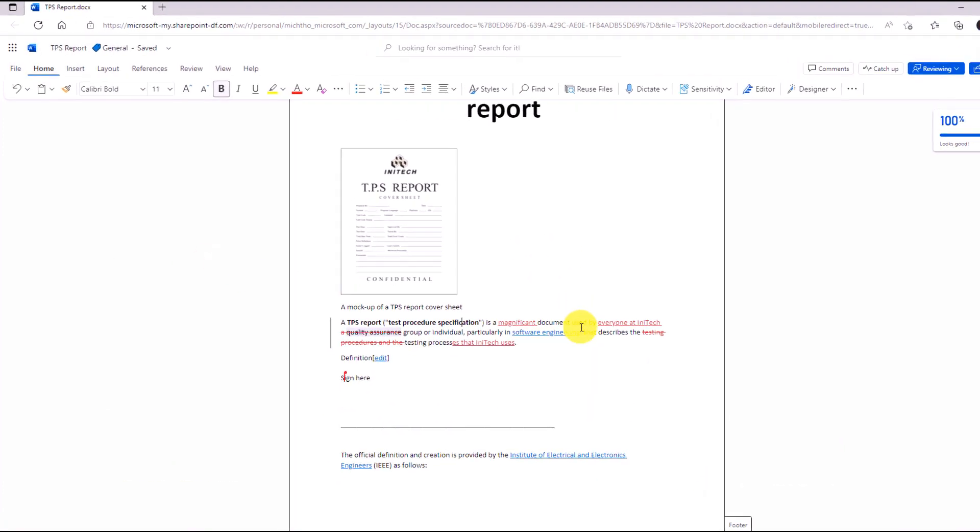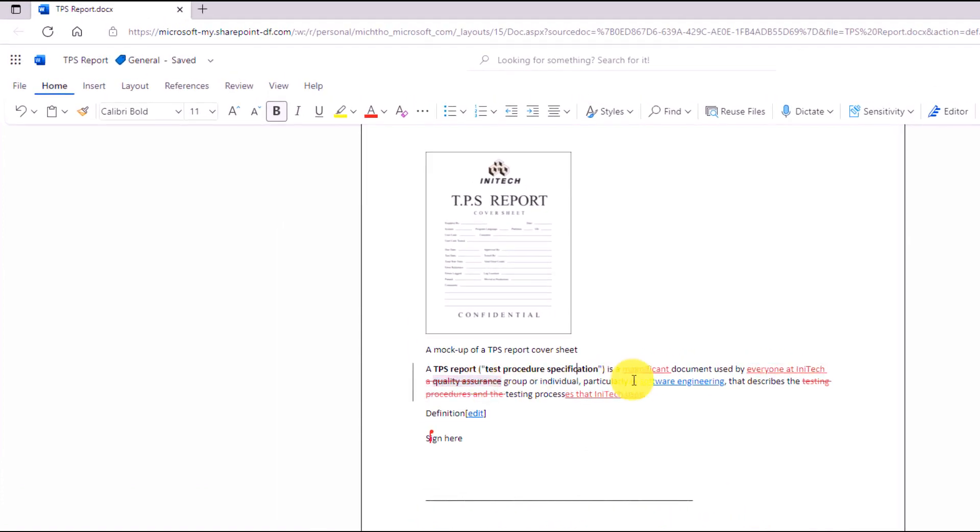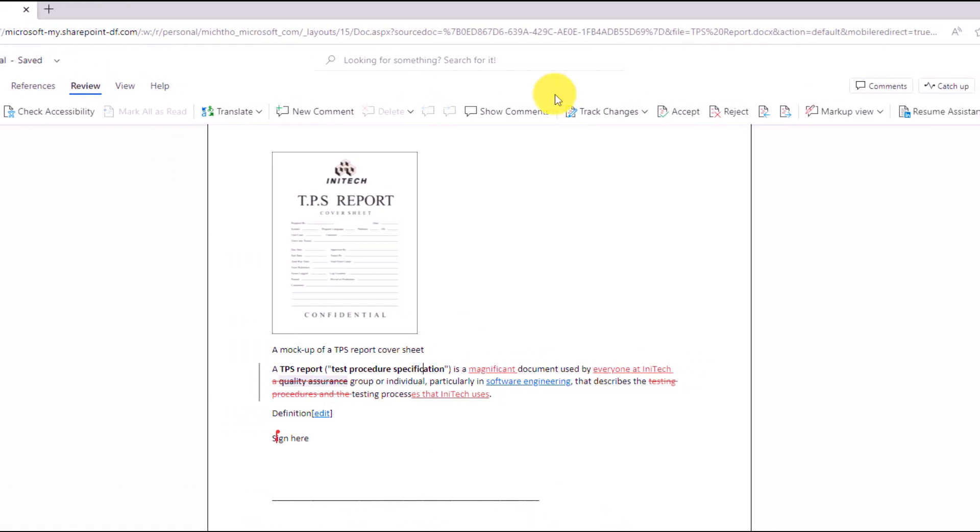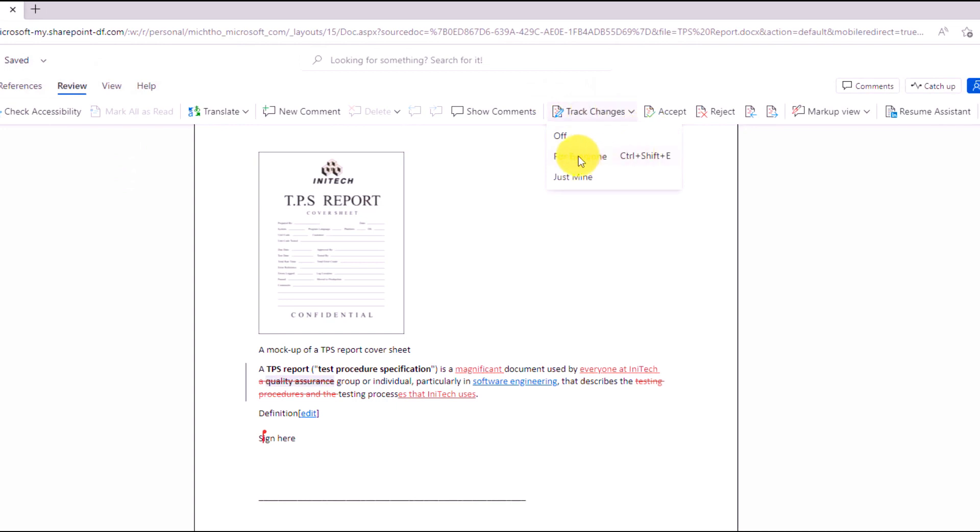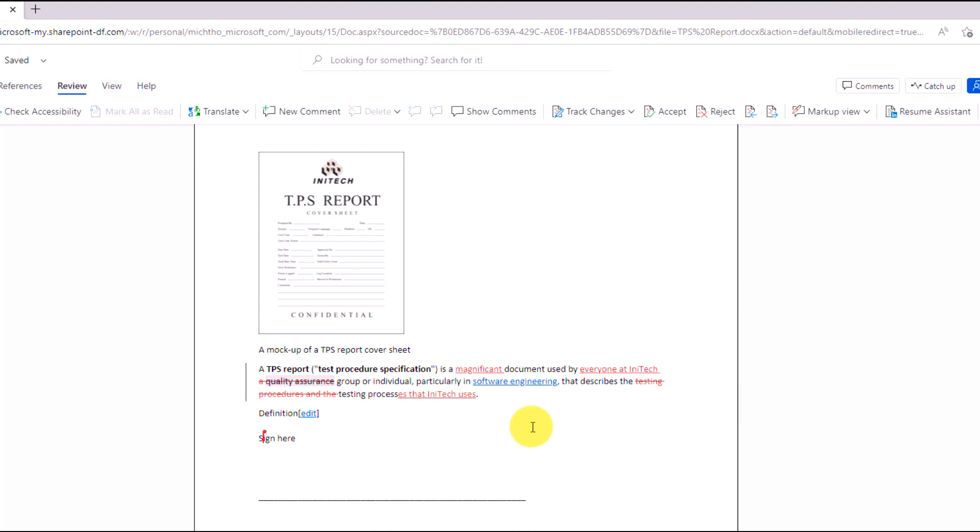Now if I scroll down, I've got some markup here. I'll go to the review tab, and you'll see that track changes is on for this document. So all these different crossing outs and updates, sometimes it can be a little tricky to tell what's going on, and you want to make all that markup go away.